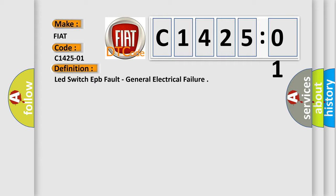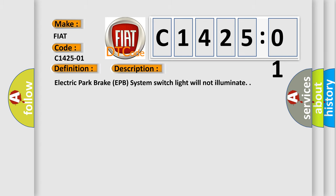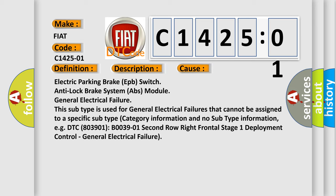And now this is a short description of this DTC code: Electric parking brake EPB system switch light will not illuminate. This diagnostic error occurs most often in these cases: Electric parking brake EPB switch, anti-lock brake system ABS module, general electrical failure. This subtype is used for general electrical failures that cannot be assigned to a specific subtype category information.